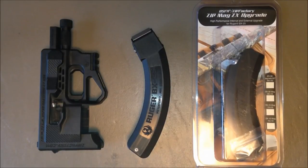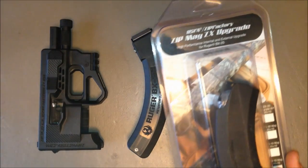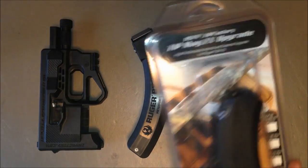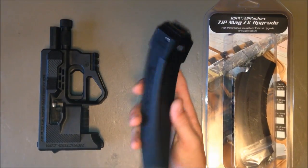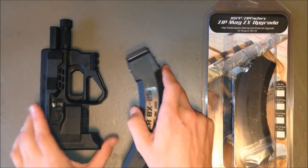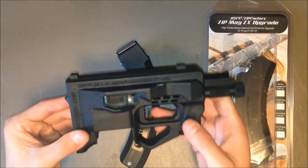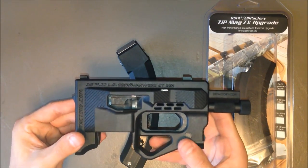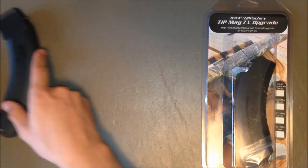Okay, this video is going to serve as a quick installation guide for the Zip Mag ZX upgrade kit for the Ruger BX25 magazine. This helps the zip guns run reliably with the BX25 magazine.